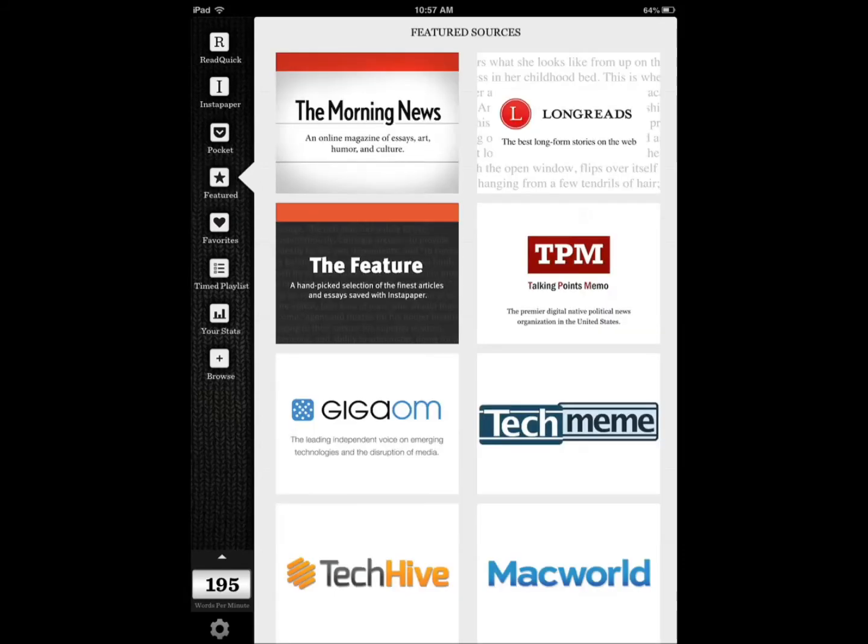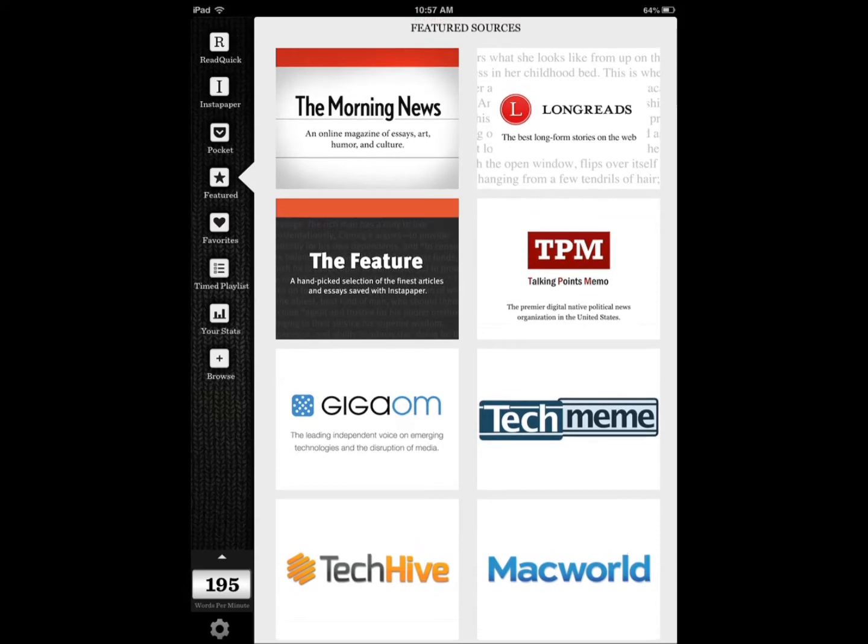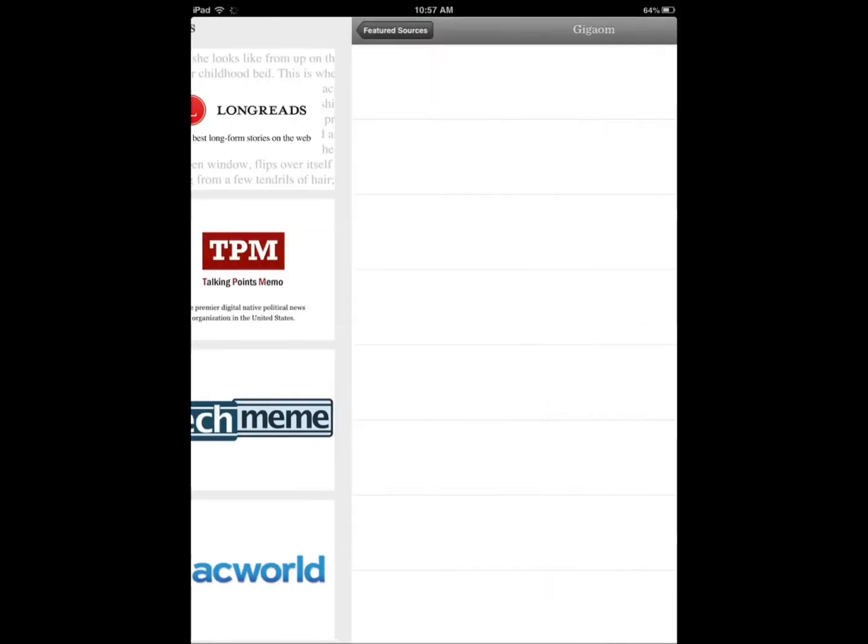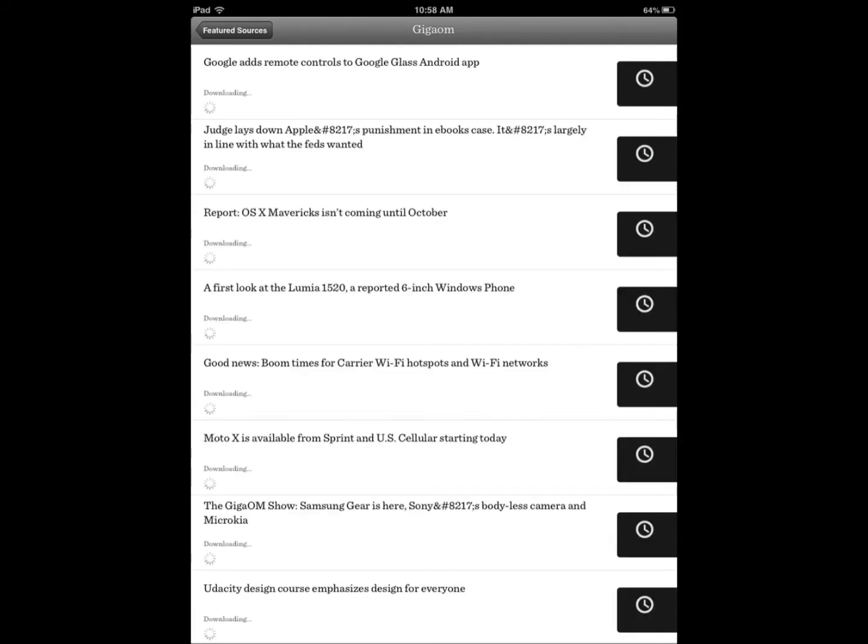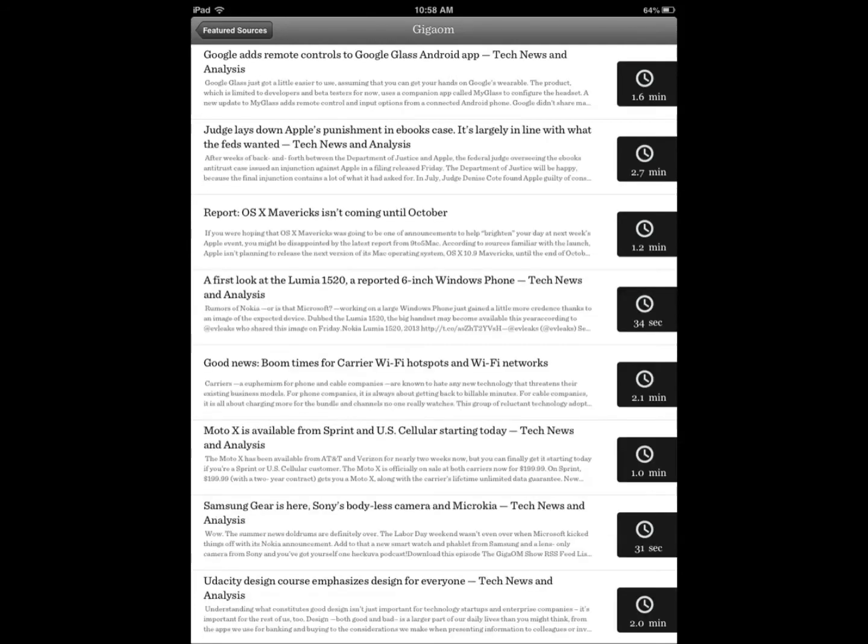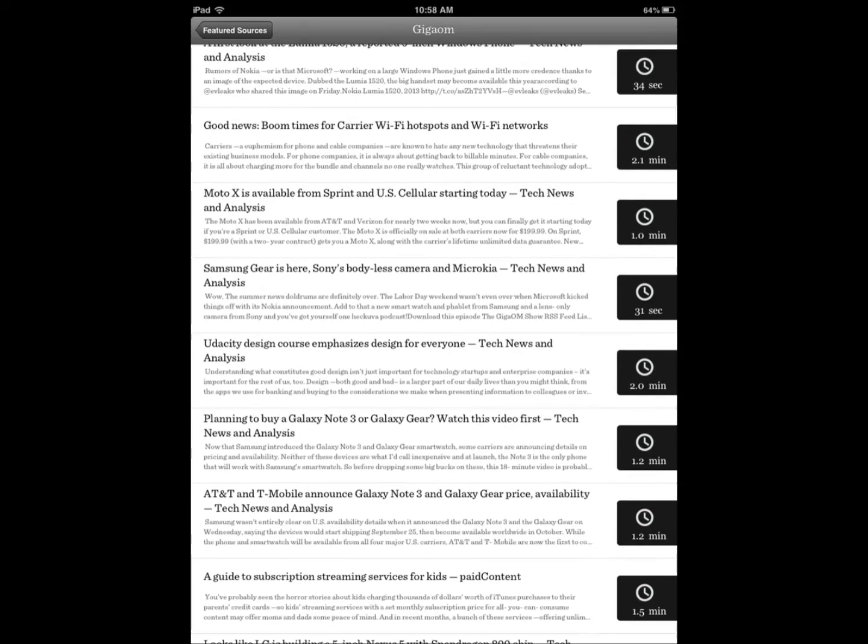You can also take advantage of the content that they have. These are content partners that they have and some very popular sites. They call it feature sources. You don't have to rely on this again, you can go to the browser, but it shows you the reading time based on what you had there.